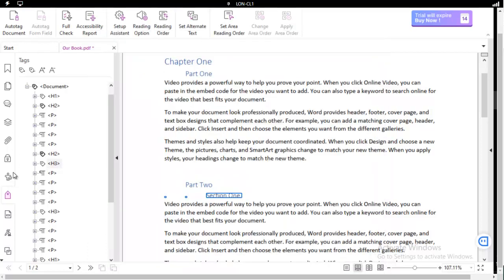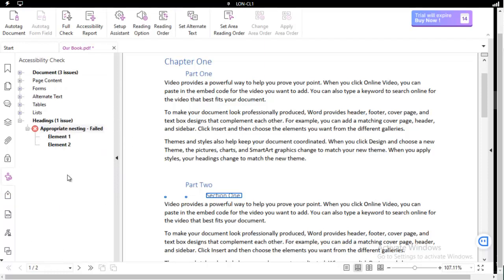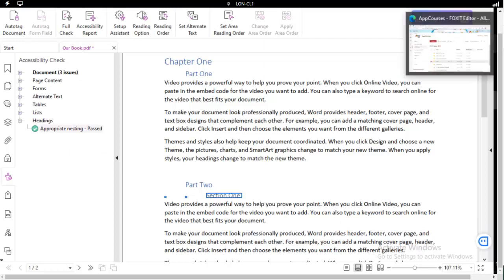Let's go back to our report, our Accessibility report, and let's right-click, and let's check again. And we have passed that particular test. And that's how very easy it is using Foxit.